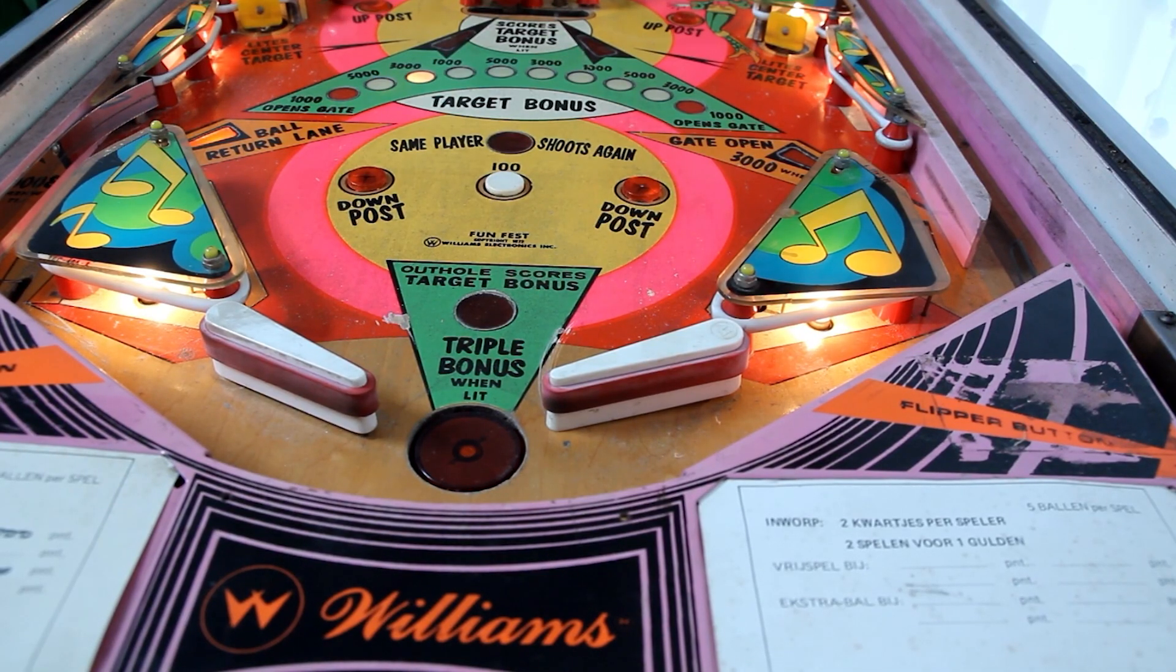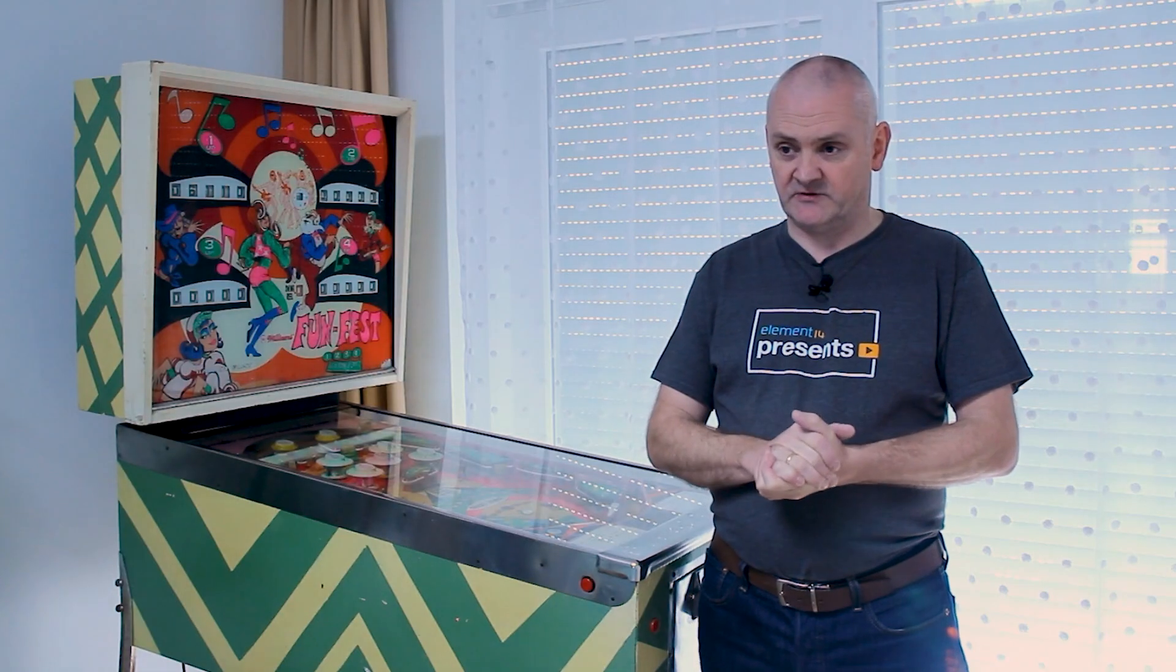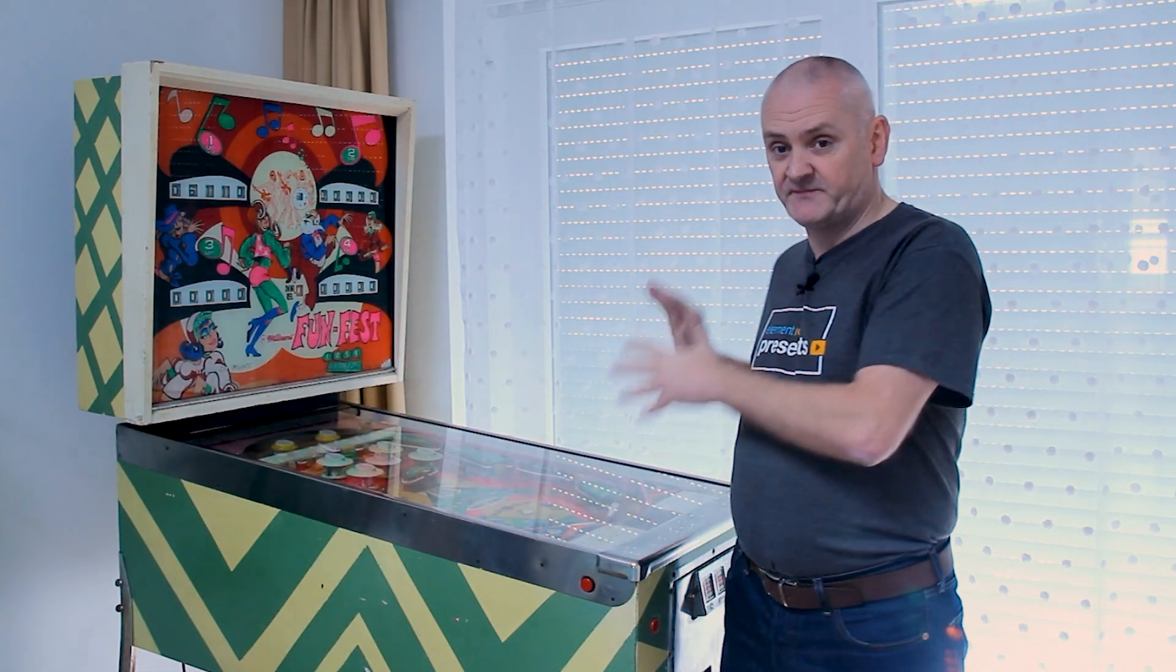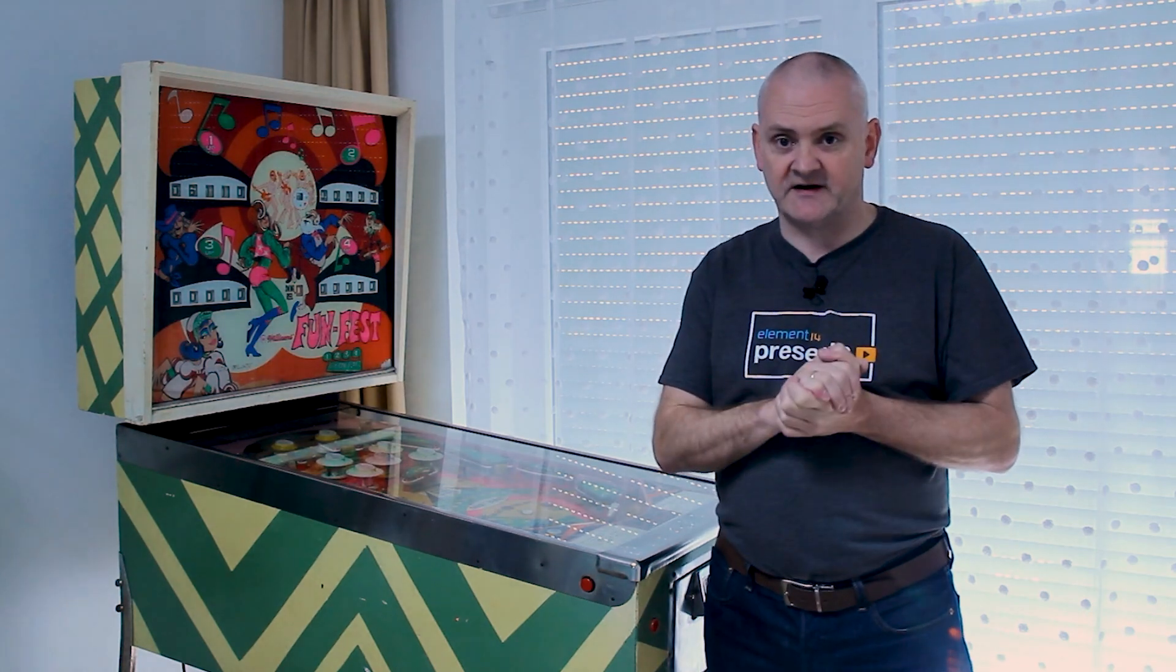I'm going to show you how I did it. I will take you through the hardware, the software, and I will show you the inside of the pinball machine. So let's get started.